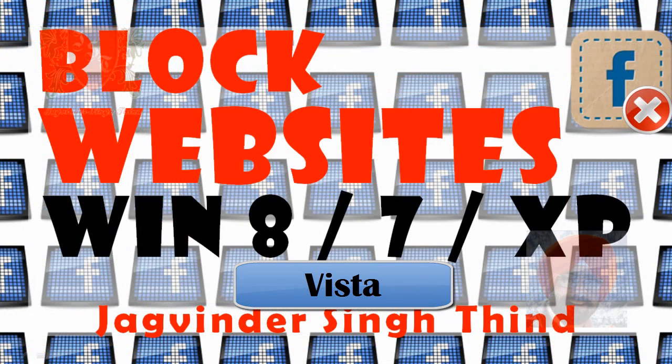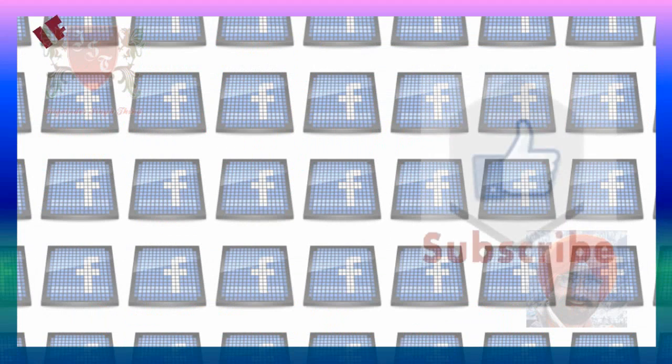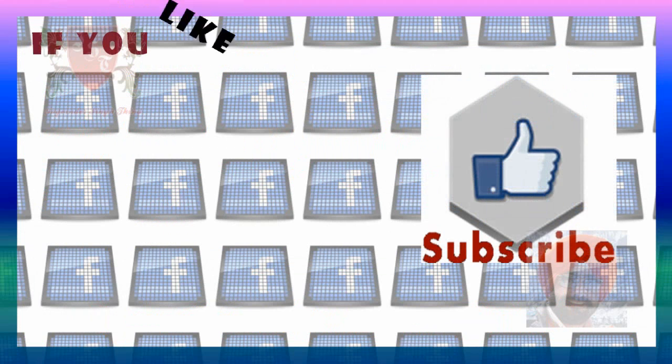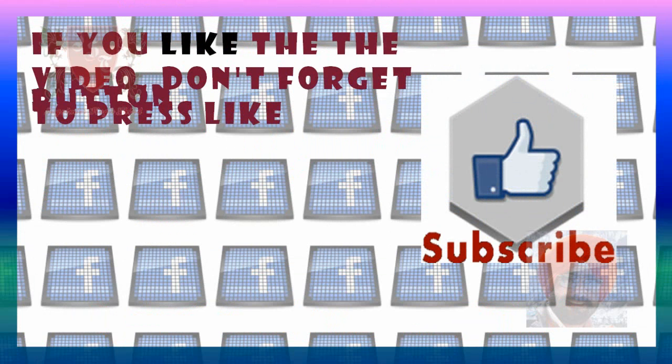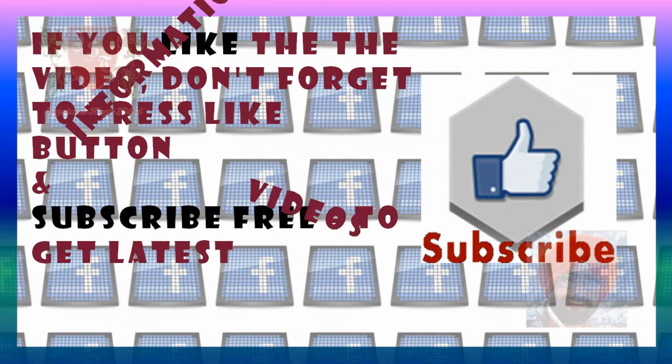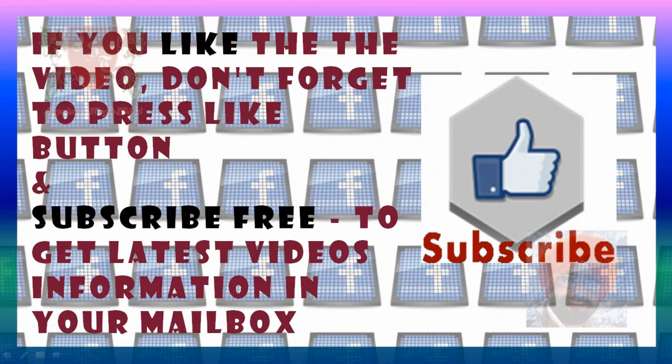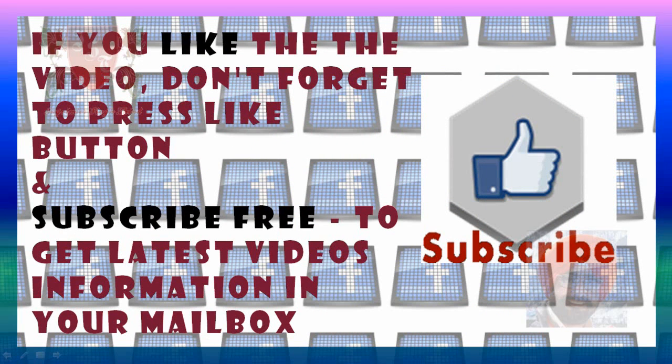In this video, we learned a trick of how to block websites on our Windows 7 computers or laptops. You can also use the same trick on Windows 8 or Windows XP. If you like this video, don't forget to press like button. And to get latest videos information in your mailbox, subscribe to my channel.